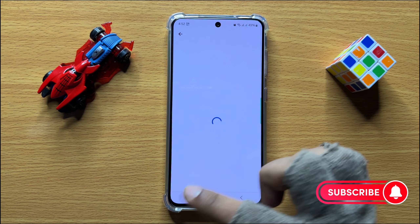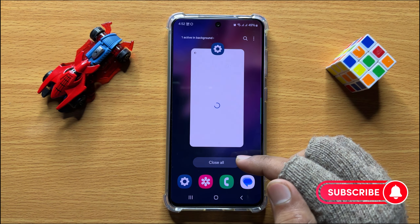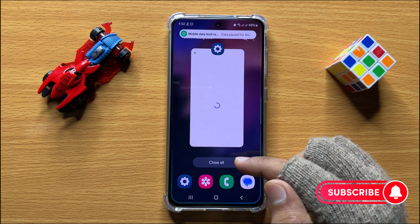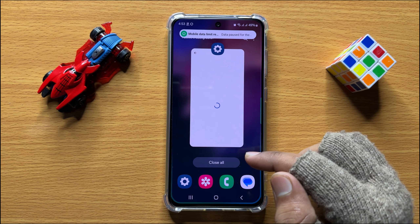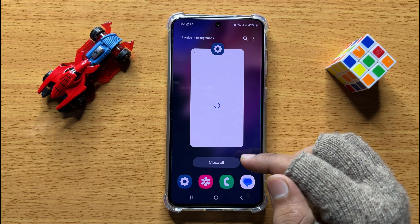So that's how you can create a new Google account in Samsung Galaxy S24. I hope you liked the video. Thanks for watching.